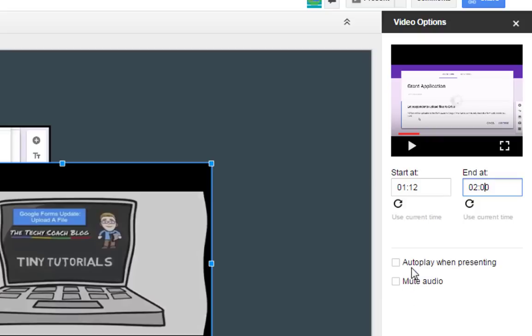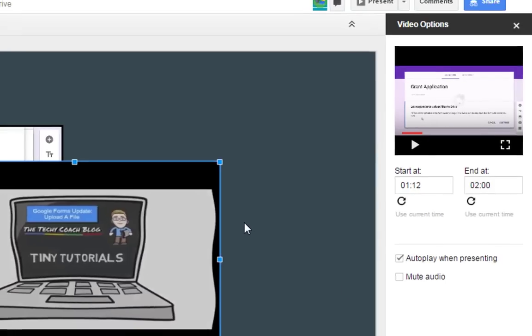I can also choose autoplay options, or I can have the audio muted so that the video automatically plays, but I don't need the audio to play on that slide.